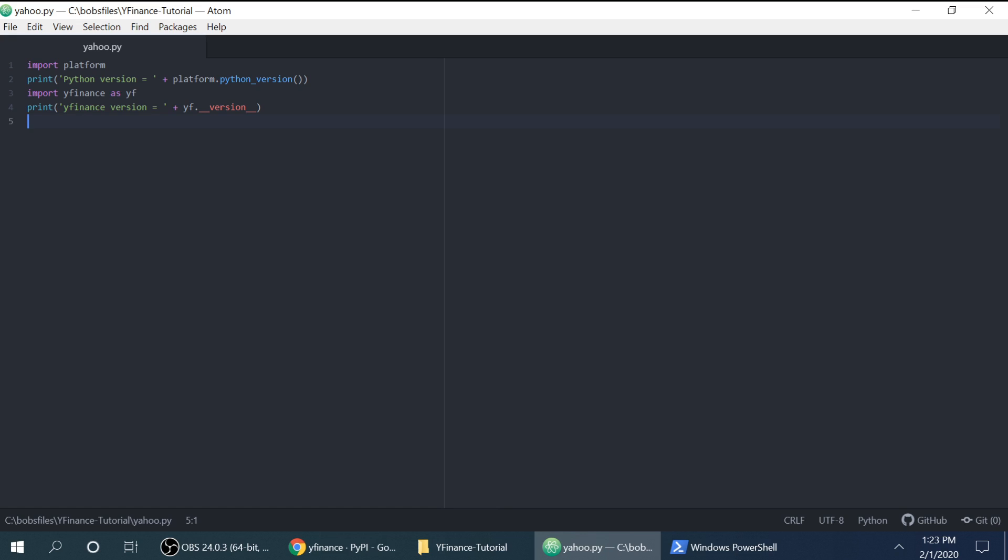You could also, when you're running the script, designate that, but it's just a practice I've been in. So all this does is say what version of Python and then importing the Yahoo Finance package as YF and then just printing out what version that is.